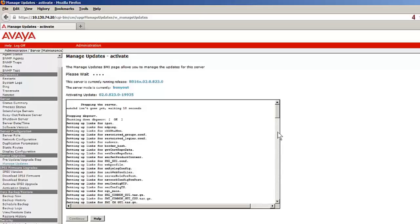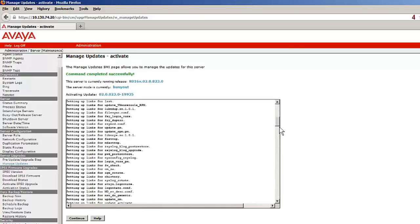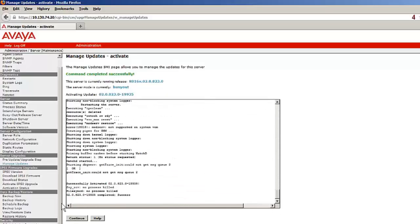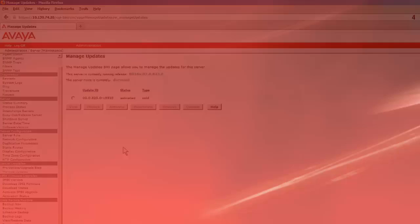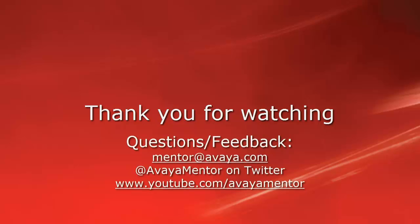That concludes the video on the CM duplex OVA install. Please refer to the published white paper for any next steps that need to be followed. Thank you for your time today.